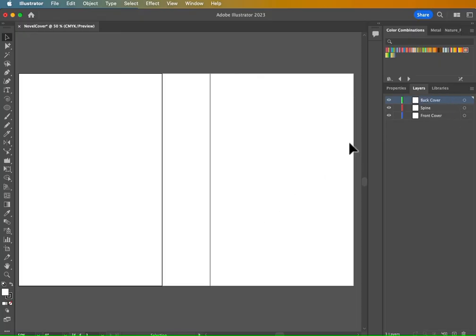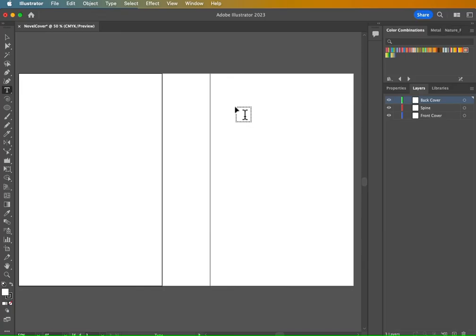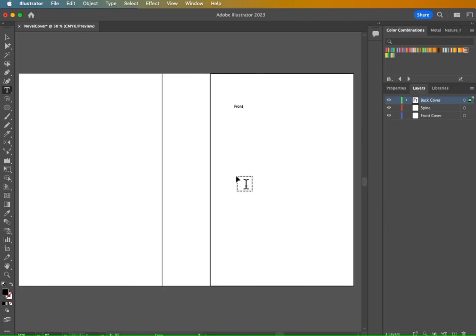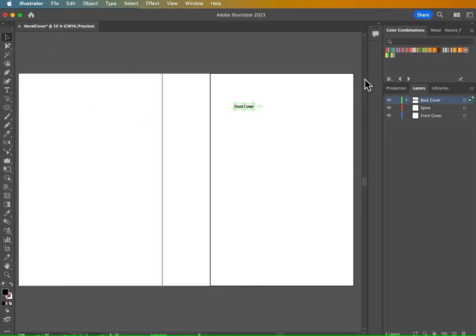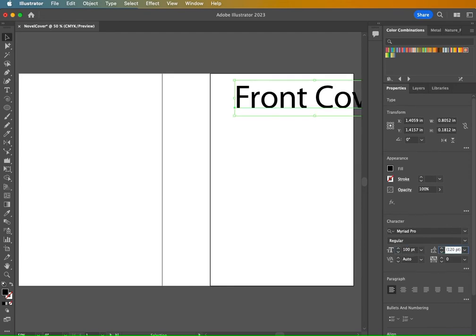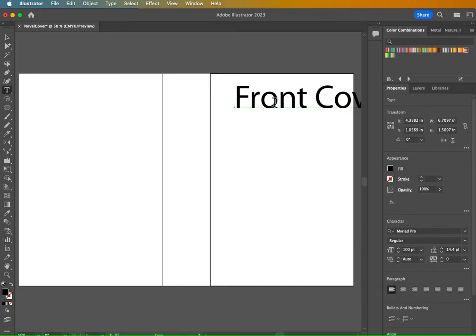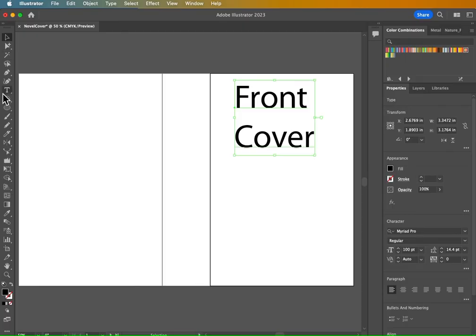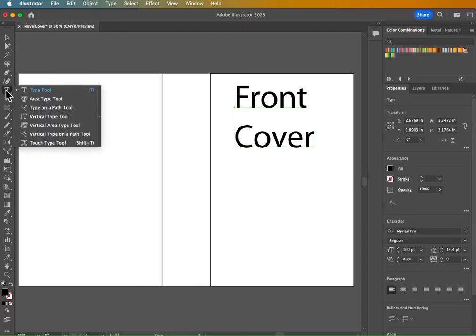So let's go ahead and put some text in this just to kind of organize this and show you what I'm trying to say. So I'll click one time here and I'll write front cover. We select that and make it bigger. I'll give it like a hundred. And just use the characters section in the properties panel.